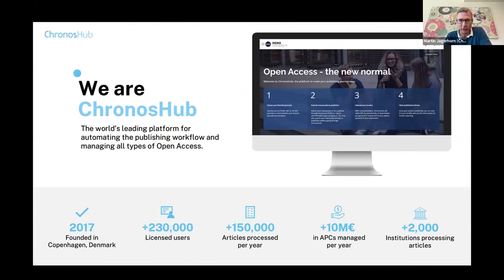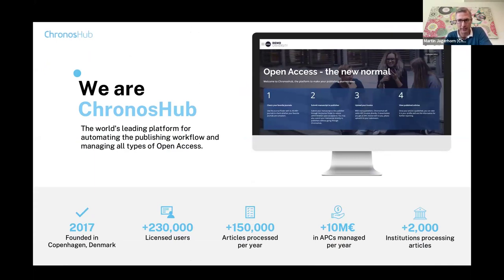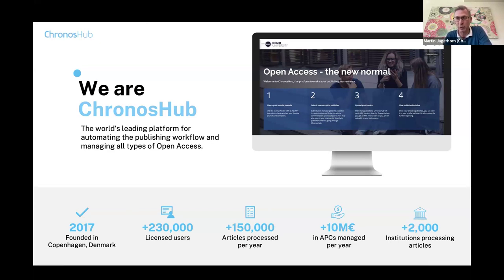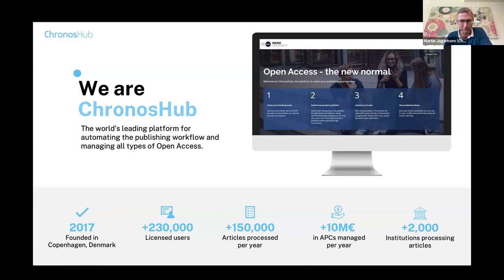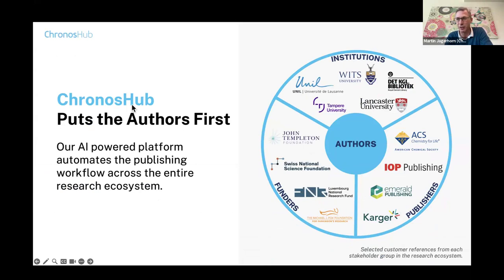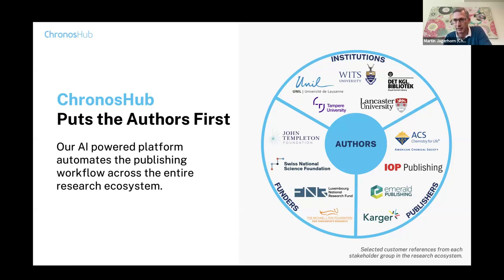First of all, what Chronos Hub is. I think it's fair to say that we are the leading platform in the world today for automating the publishing workflow and managing all types of open access. A disclaimer is that we do process a lot of articles that are not open access. It's just that a lot of the main challenges we're solving when we work with institutions relate to open access, whether that's green, gold, or hybrid.